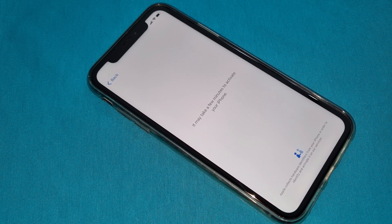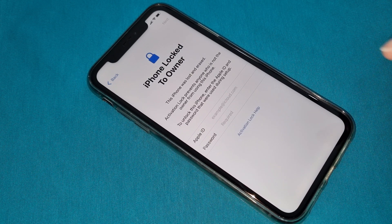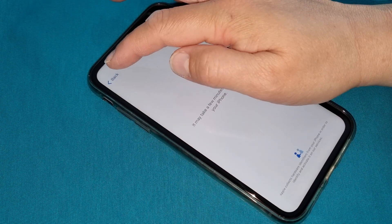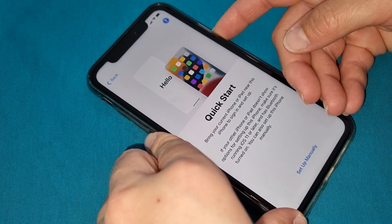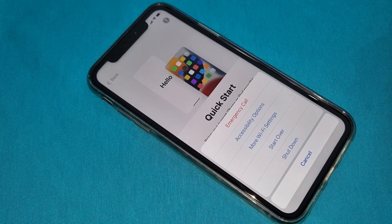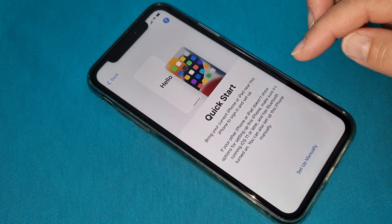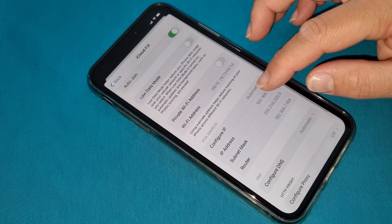Don't forget to like this video, subscribe to this channel, and share with everyone. As you can see, this iPhone is iCloud locked. Now we're going to make it step by step, put in all our codes, and we'll see what's going to happen.